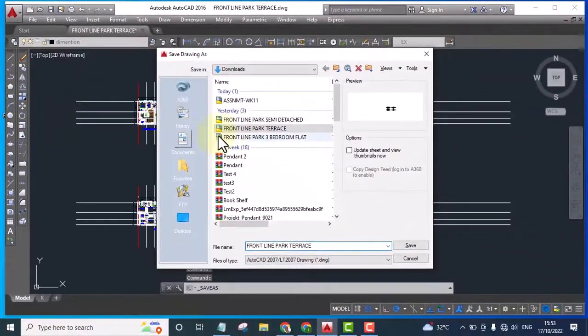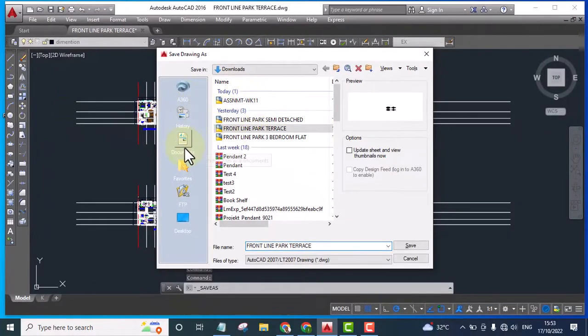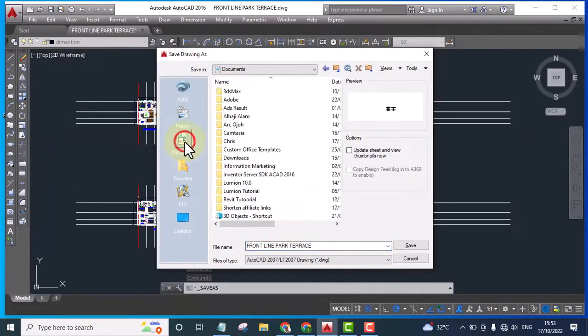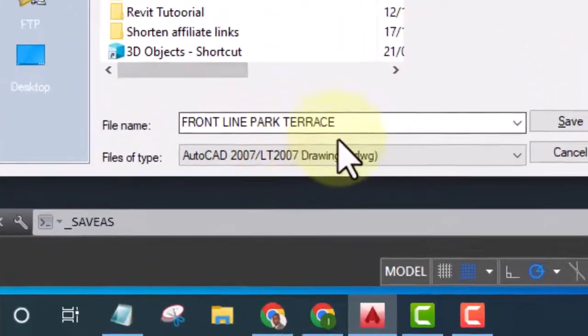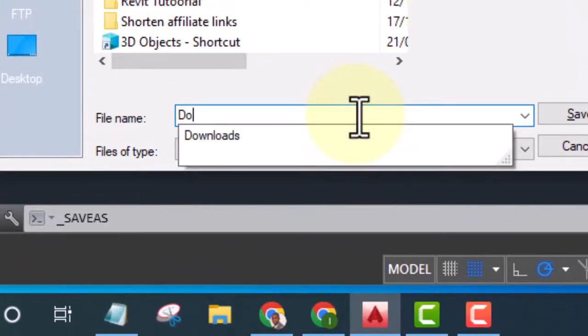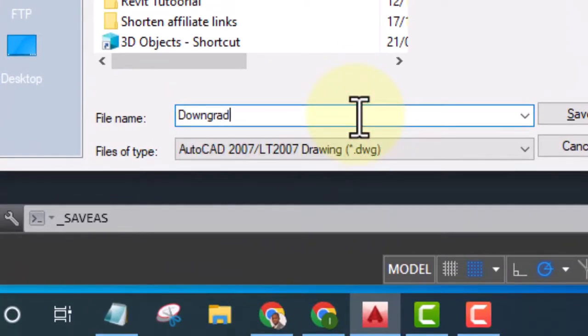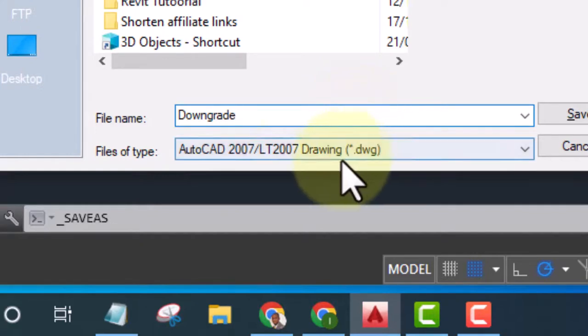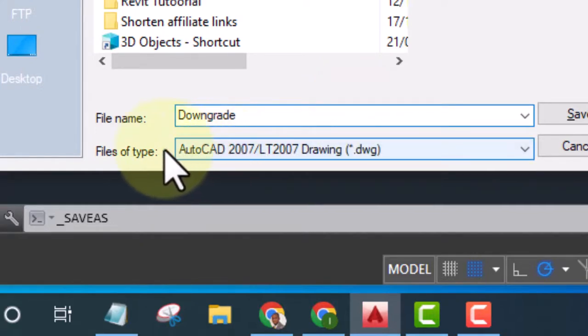It will take you to a folder. Select the folder you want to use and give it a name. Let's say I want to give it the name 'Downgrade'. This is where you are going to select the option.